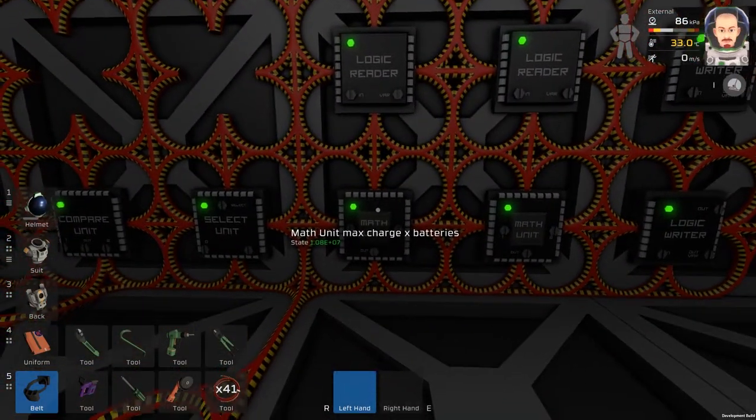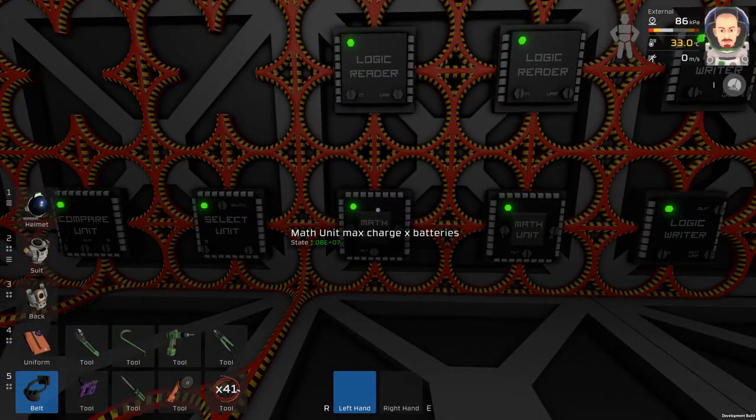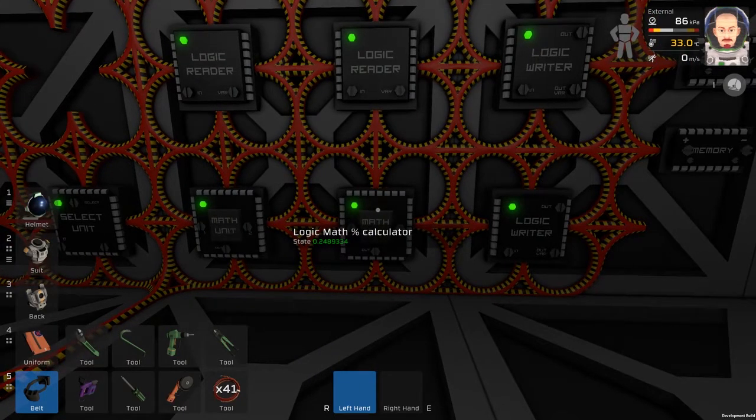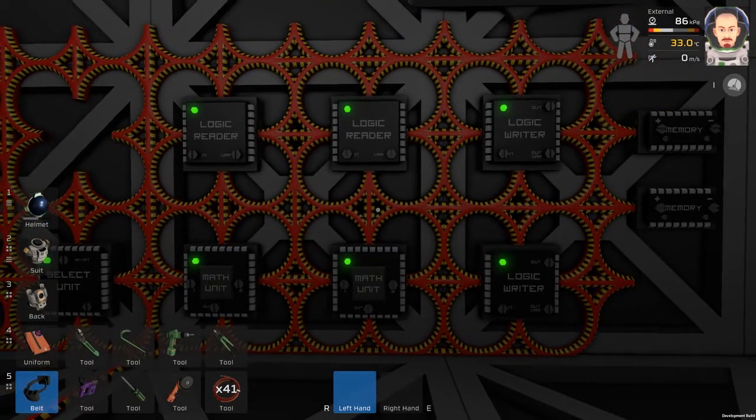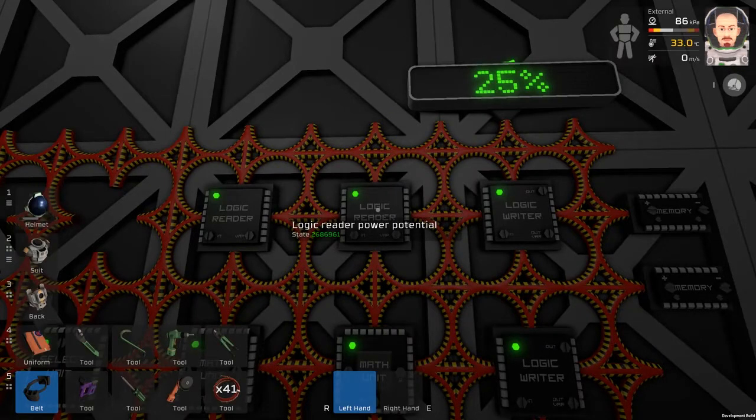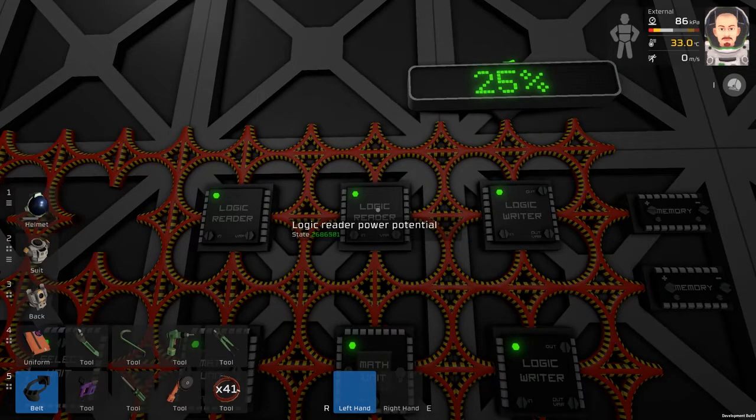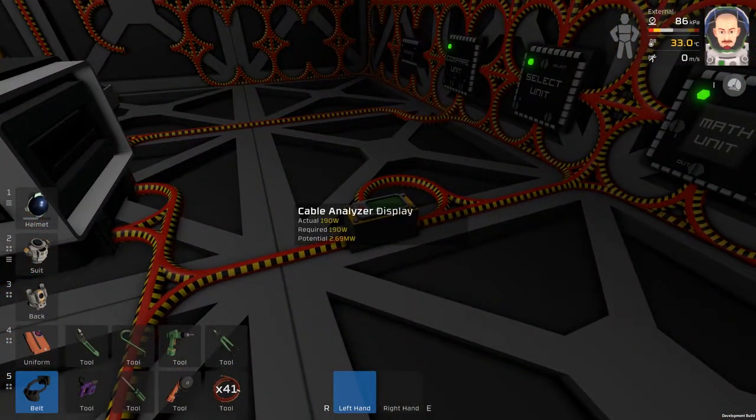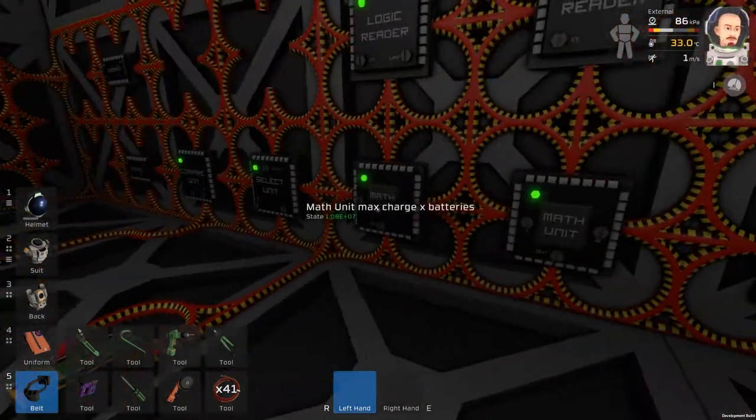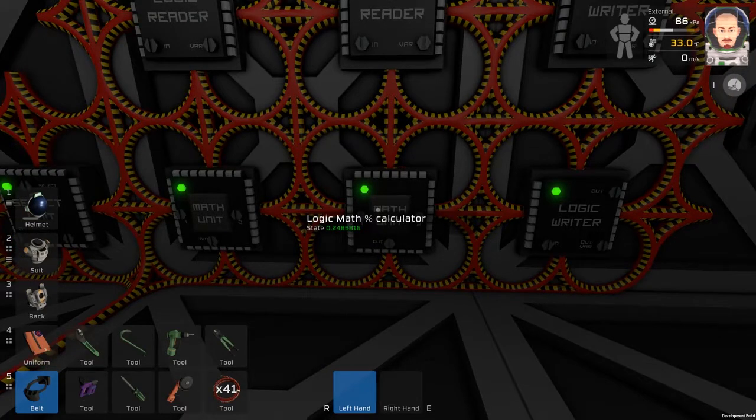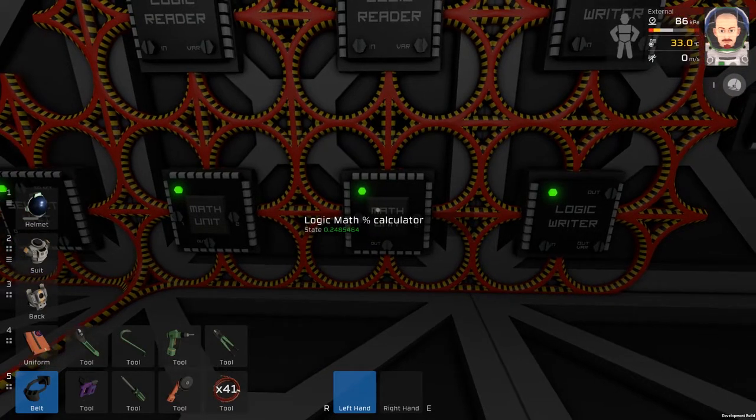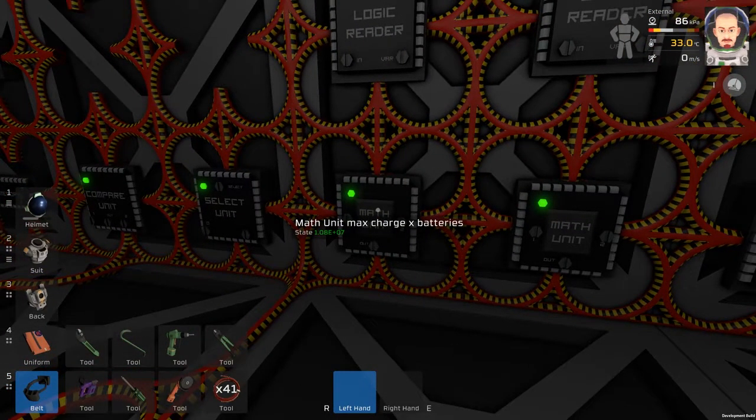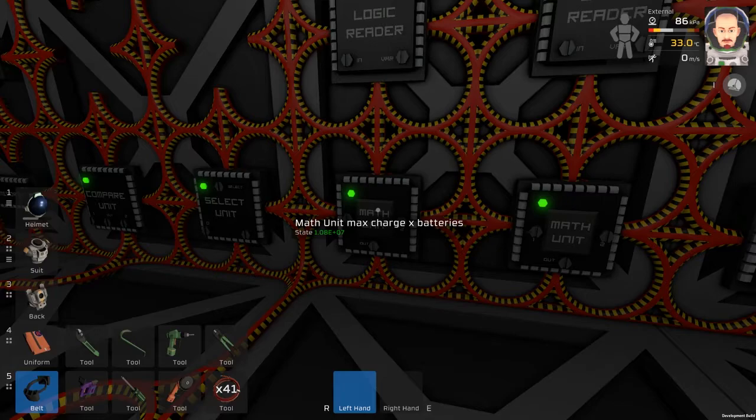Then we are taking this number and using it in this math unit. The calculation is the power potential from this cable analyzer divided by the maximum capacity of all batteries.